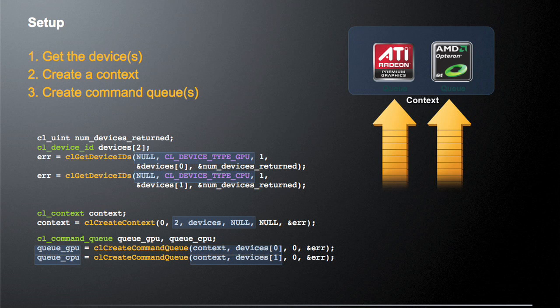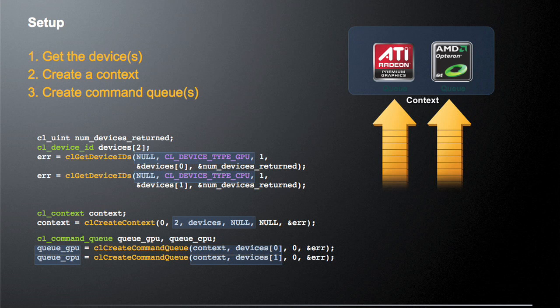So the first thing we're going to do is actually query our system and find out what kind of devices we actually have. So you'll notice here, we're using two different calls to clGetDeviceIDs. And in the first case, we're saying, give me a GPU device. We're going to tell it we only want one, and give me a GPU device. In the second call, we're saying, give me a CPU device, and we're only requesting one. So in this simple example, we're creating one OpenCL device that'll talk to an ATI GPU, one OpenCL device that'll talk to an AMD multi-core CPU. But they're going to be in the same shared context, so they can actually share data.